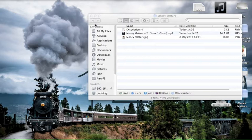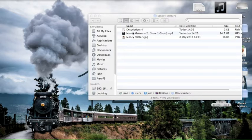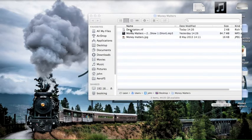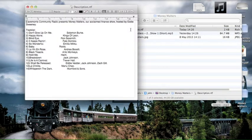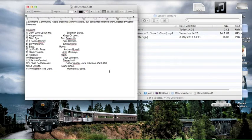Now the first thing you'll need before you do a podcast is obviously the recording of the show and also a description of the contents of it, which I'll show you. We have here we're going to do Eddie Sweeney's Money Matters show as our example here.